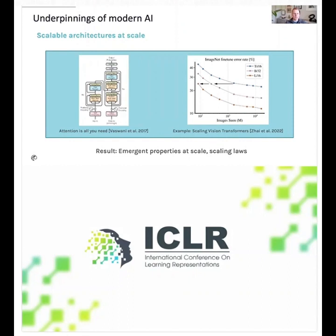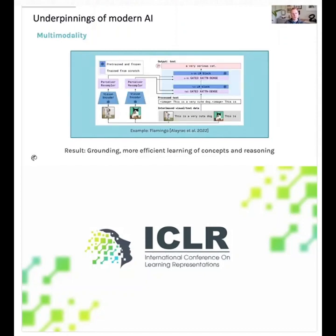More recently, scalable architectures — transformers and variants thereof — deployed at scale show emergent properties and scaling laws that allow us to predict how these models will work as we change scale. Another breakthrough that has surprised many, including myself, is multimodality: the use of general-purpose transformer architectures to bring together different disciplines — NLP, vision, audio — and the amazing things emerging from that, such as grounding language with images. This also offers really efficient learning of concepts and reasoning. A picture is worth a thousand words, after all.